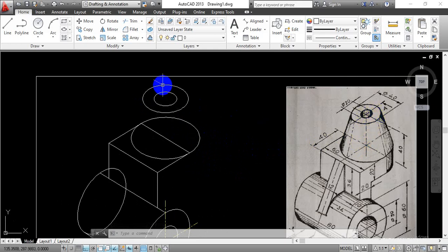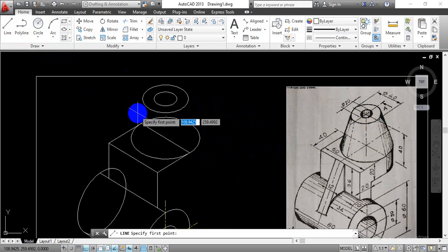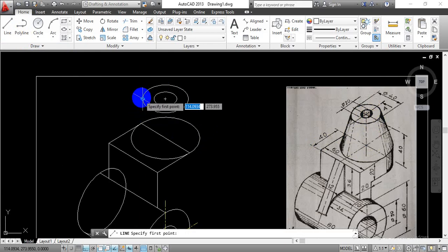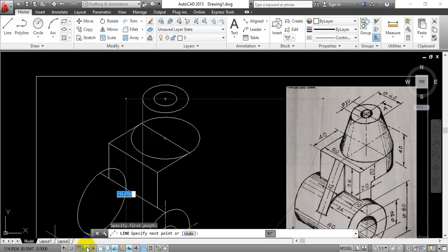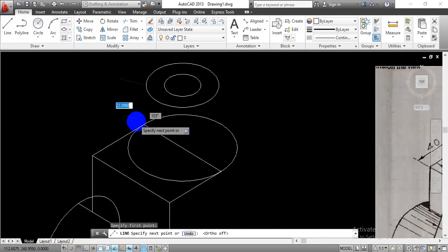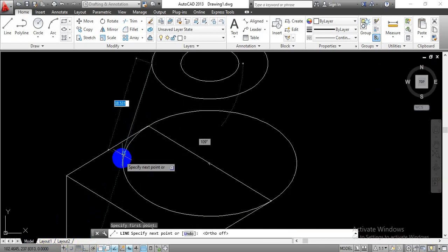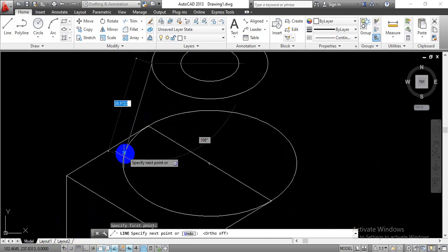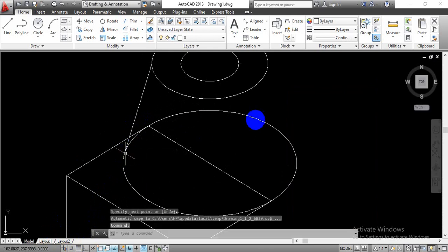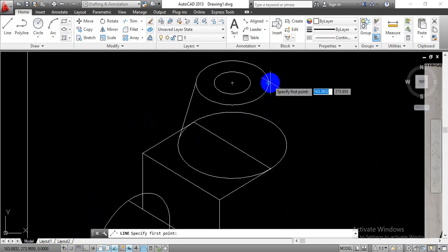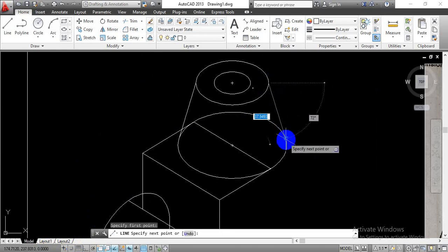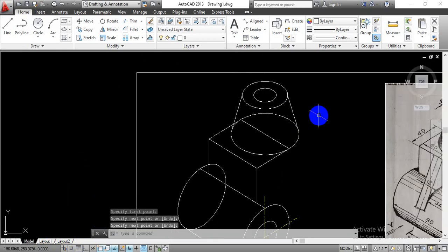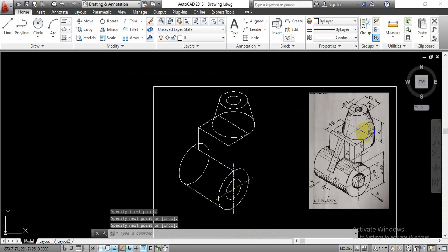Go with the line command, select the quadrant point for the outer circle. Turn off the ortho mode command so that we can draw the inclined lines which will meet at the tangential point. Similarly draw a line from the quadrant point to the tangent point on the other side. By this way we have completed the conical surface. You can go with trim to remove the extra lines.